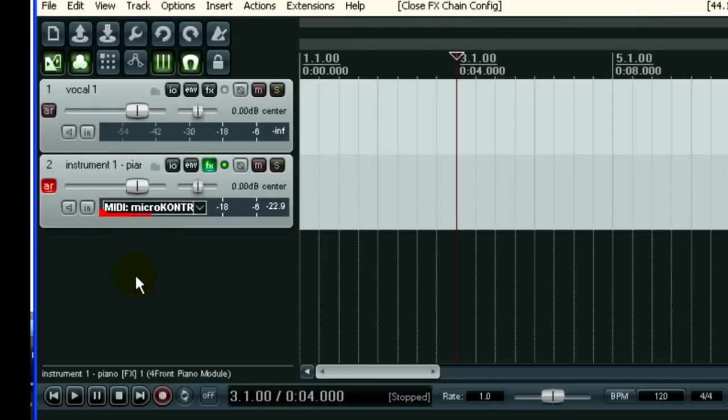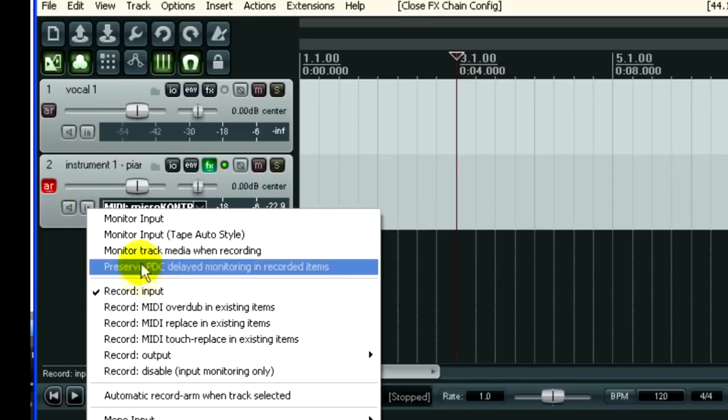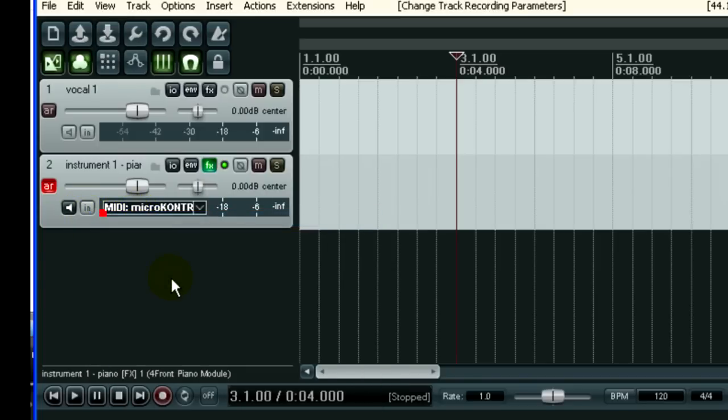Now you notice you're still not hearing anything? This can cause great frustration. That's because you're not monitoring the input. So come here to this little button that says IN, click on that, and put a check mark by monitor input. Now you can hear the music.